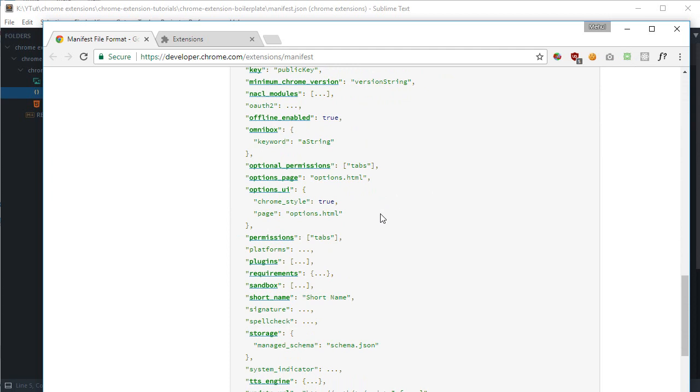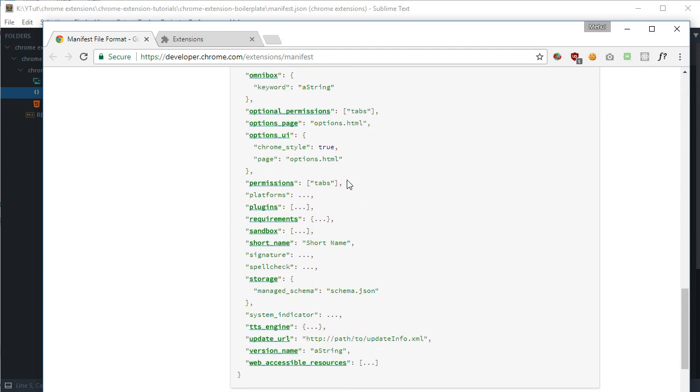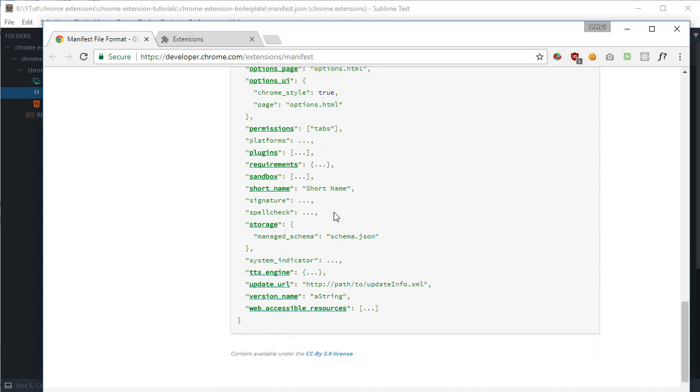Then we get to permissions, which is something important that you need to specify every permission your extension uses.